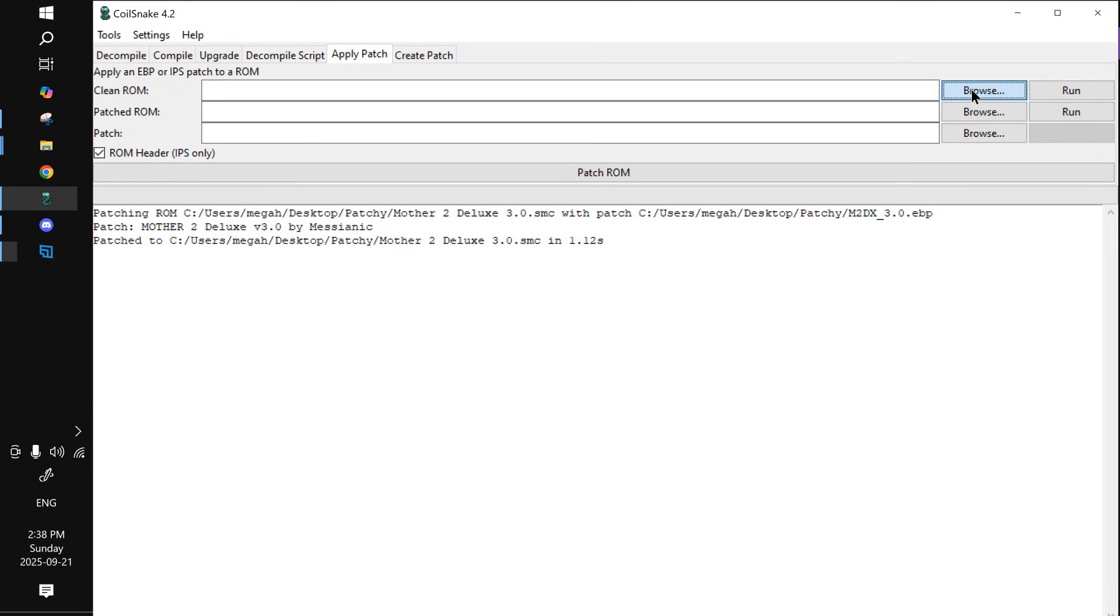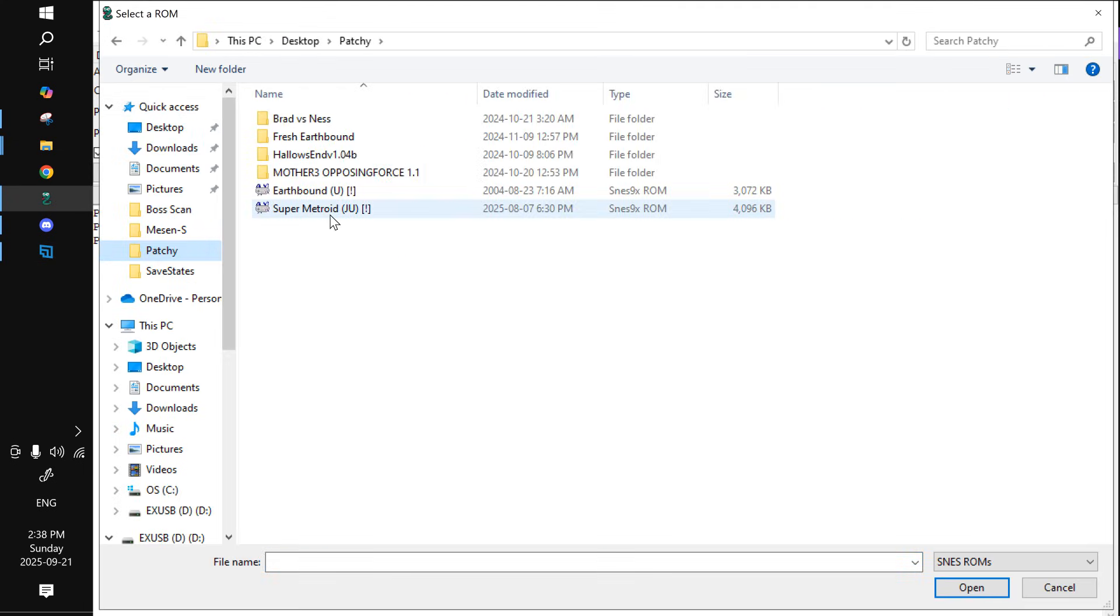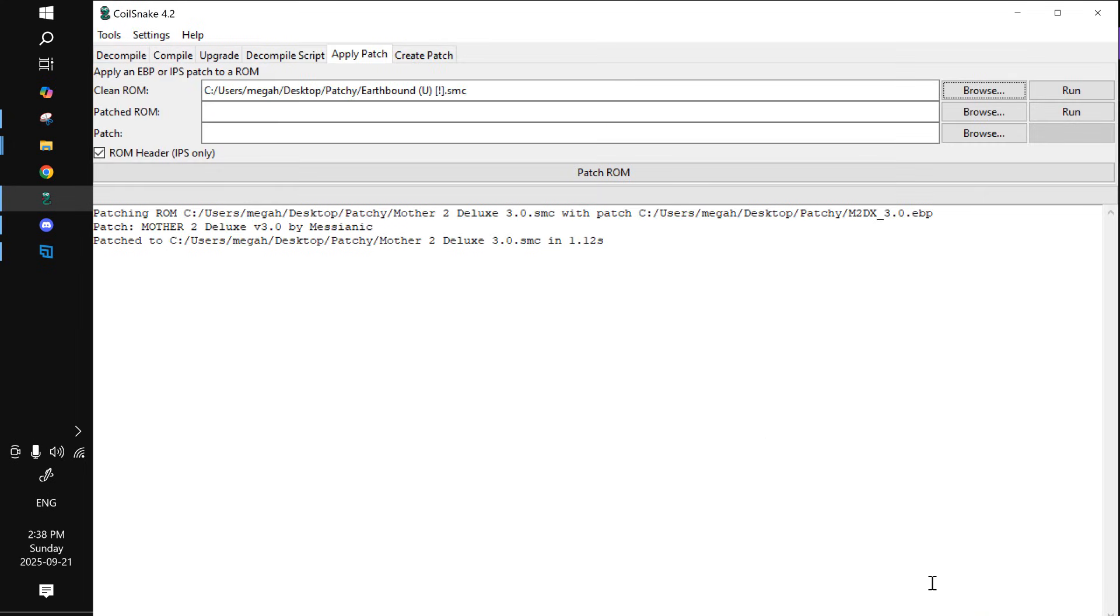So just click on Browse here and go to wherever you have your clean Earthbound ROM, which I have in this patchy folder. So just select it.